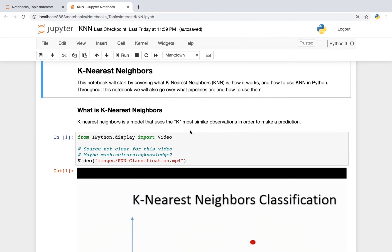In this notebook, we'll start by covering what k-nearest neighbors is, we'll proceed to talk about how it works, and then how to use k-nearest neighbors in Python. Throughout this notebook, we'll also go over what pipelines are and how to use them.